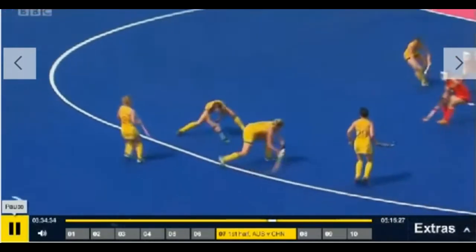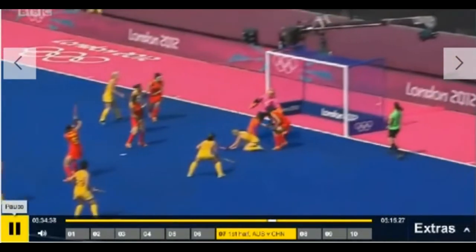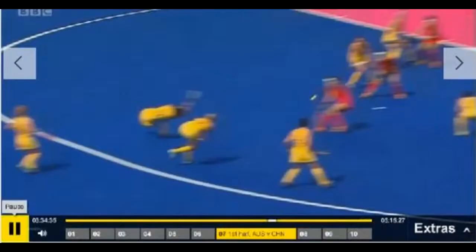Having had her first shot disallowed as dangerous play for being too high and at an outrunning defender, the Australian taker immediately produced an almost identical shot for a second attempt. This shot was on target and deflected off the outrunner into the goal, but the video umpire recommended disallowing the goal and awarded a 15-metre free out to the Great Britain side.